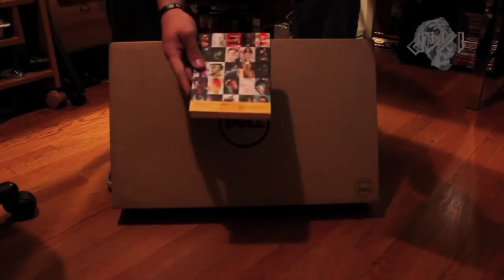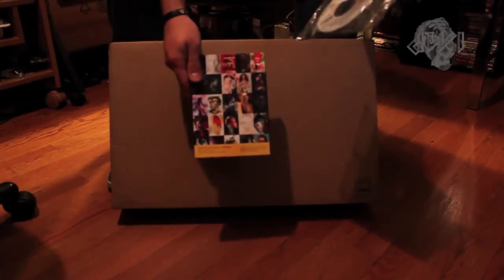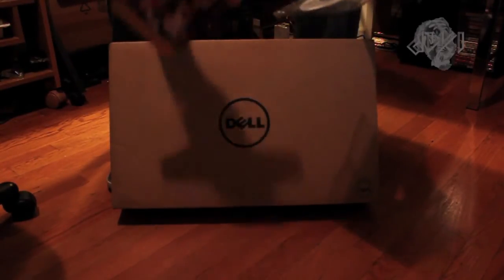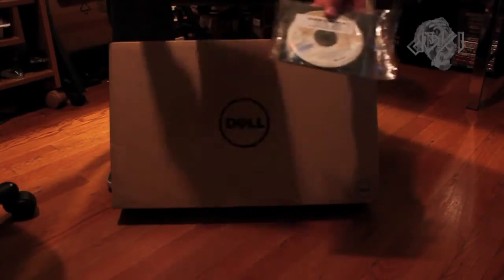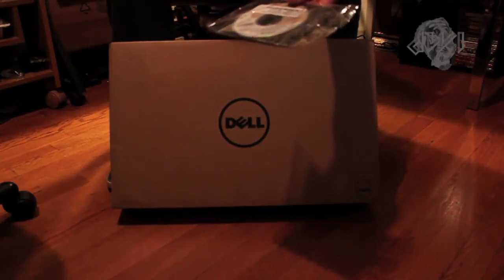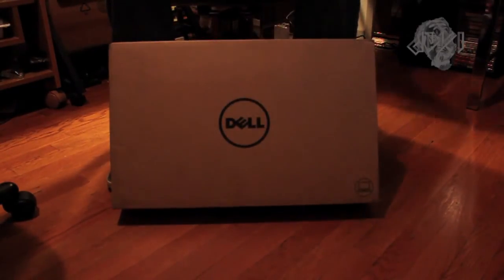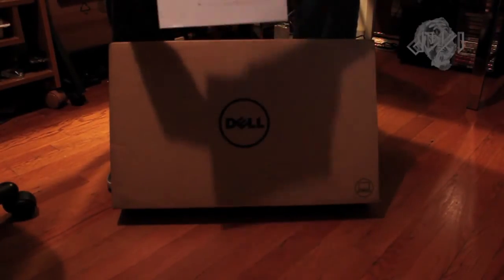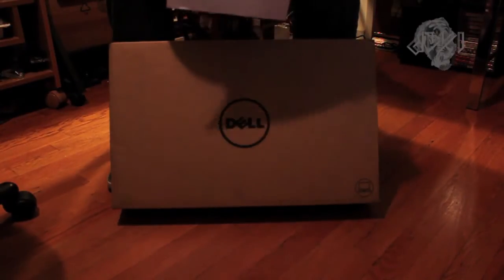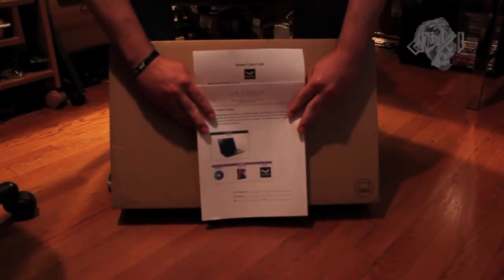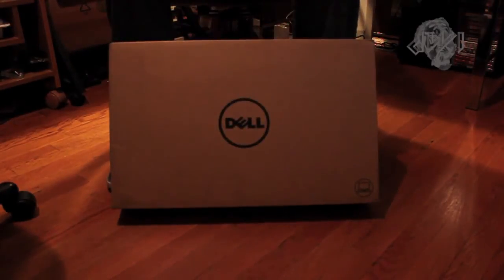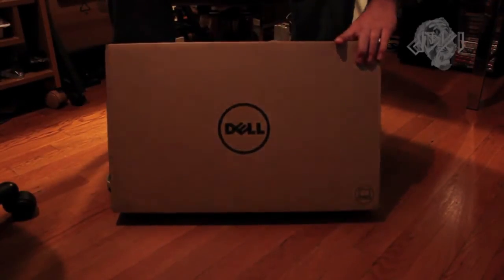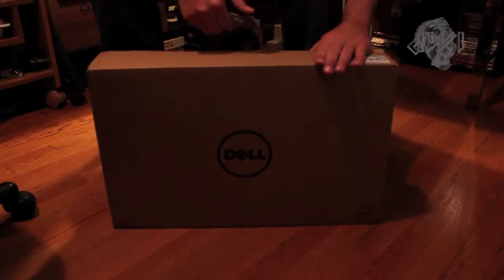We got the Adobe CS6 Master Suite Collection as well as Microsoft Office. On top of that, they also gave us the Steam pack for Steam. I'm going to cover up the codes real quick so you guys can't see them. The pack for Steam, downloading a bunch of games as well as the Unreal developer kit. Alright, let's jump right into this.